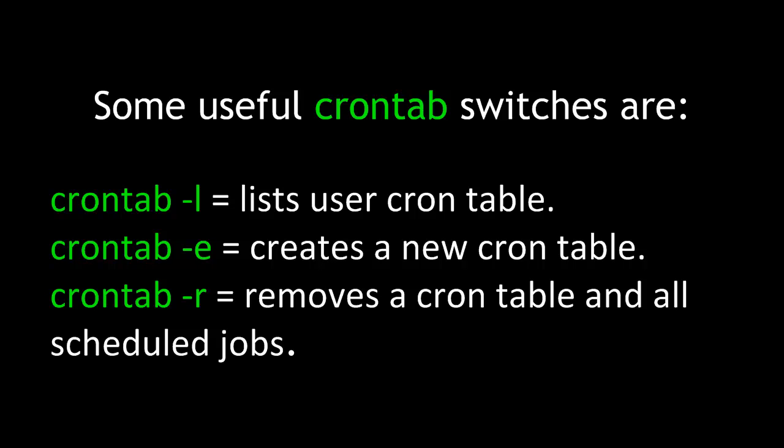Some useful crontab switches are crontab-l, which lists the user crontable, crontab-e, which creates a new crontable, and crontab-r, which removes a crontable and all scheduled jobs if you're done with it.